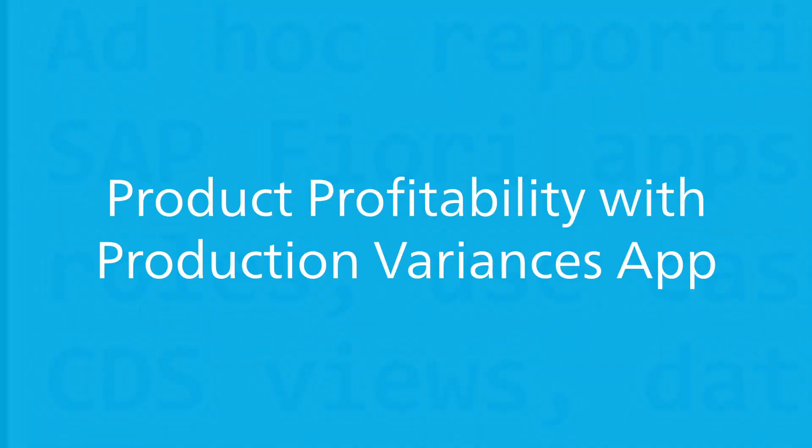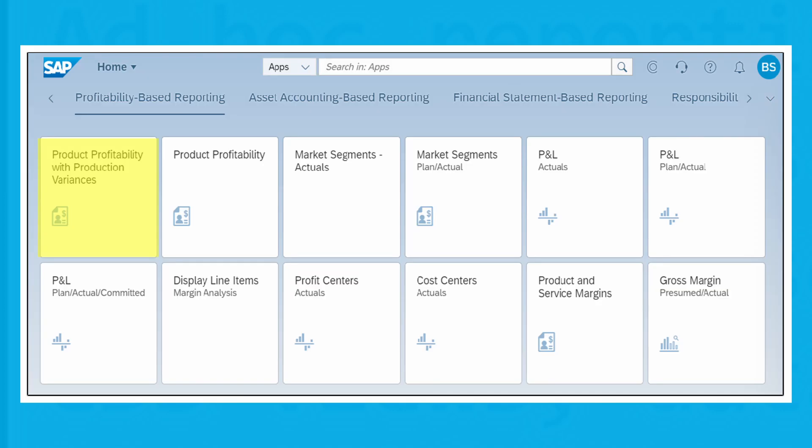Like the Product Profitability app, the Product Profitability with Production Variances app also makes use of semantic tags for the calculation of measures, but it has additional measures such as input price variance, input quantity variance, and others as well. The main difference between the two apps is the availability of additional measures with built-in calculation logic for variances that you can use for profitability reporting with variances.